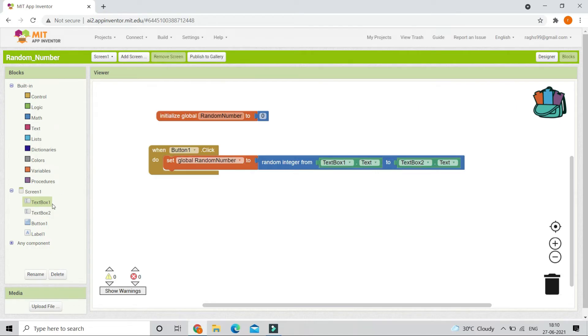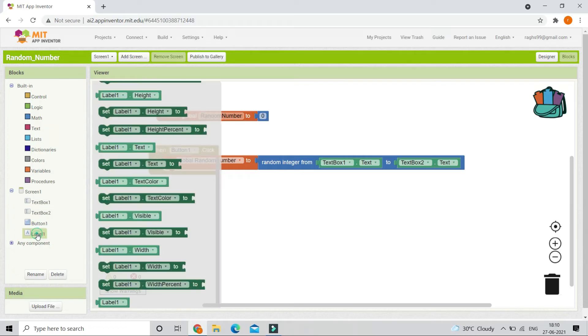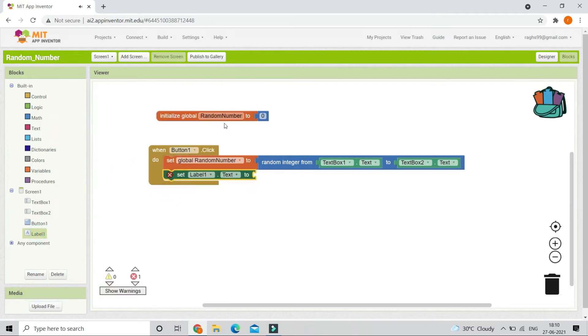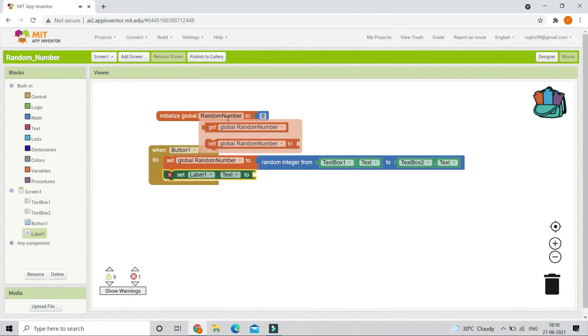Next, we are going to show the result in label 1. So let's use 'set Label1.text to' and get the value from the random number variable.